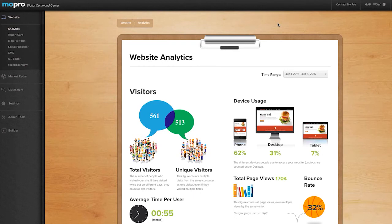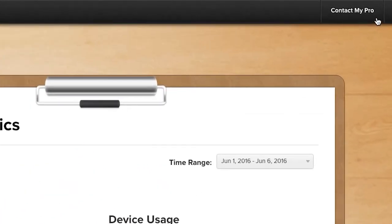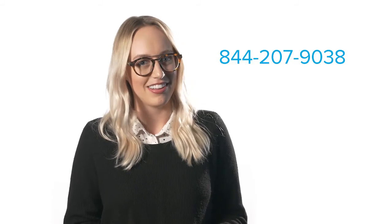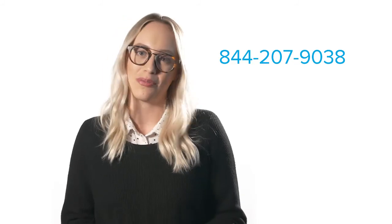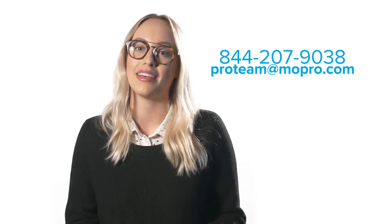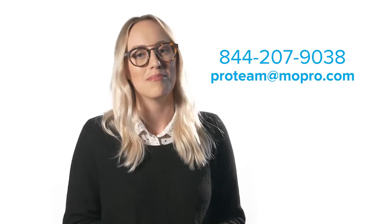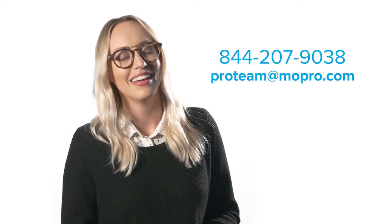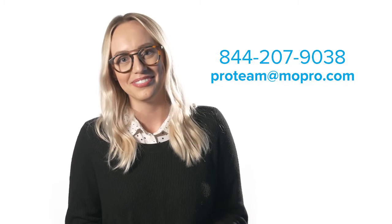If you have any questions, feel free to reach us by clicking the contact my pro button at the top of your screen. And of course, you can always get in touch with us by calling 844-207-9038 or emailing proteam at mopro.com. Talk to you soon.